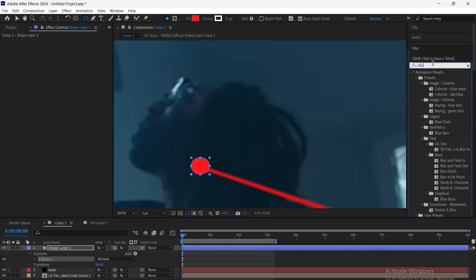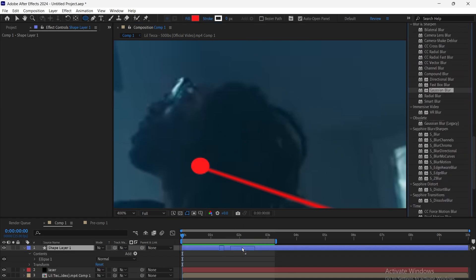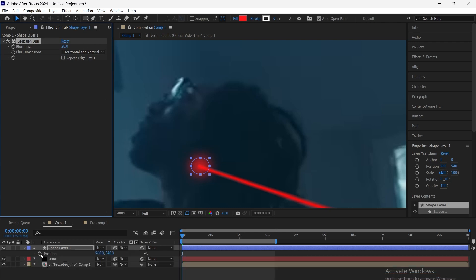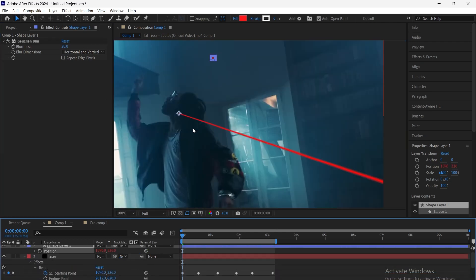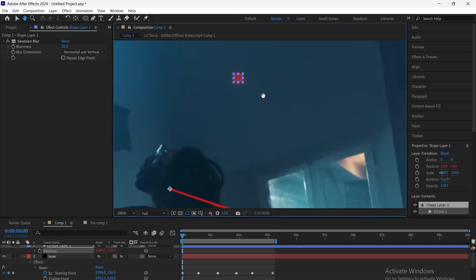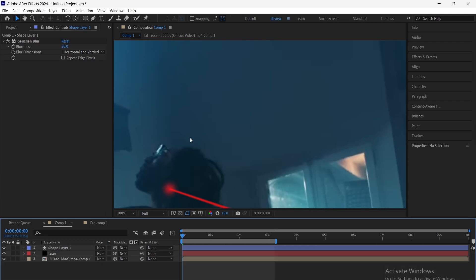Create a circle shape with the same color as the laser. Add Gaussian blur to soften it. Then parent the circle's position to the starting point of the beam layer, so it follows the laser movement. Finally, adjust the anchor point of the circle so it sits exactly at the tip of the beam.